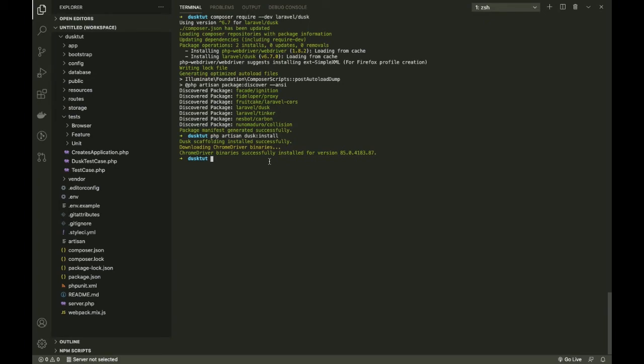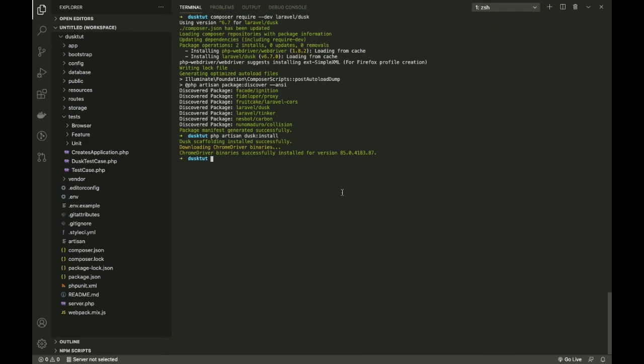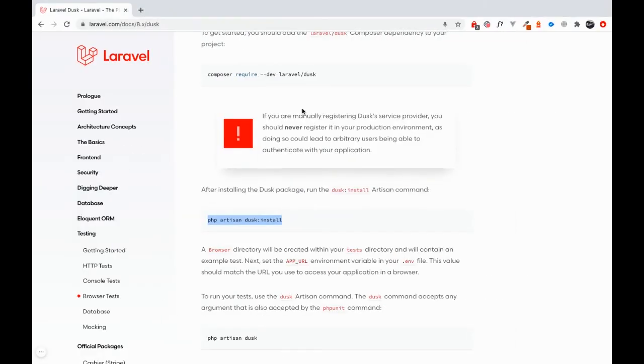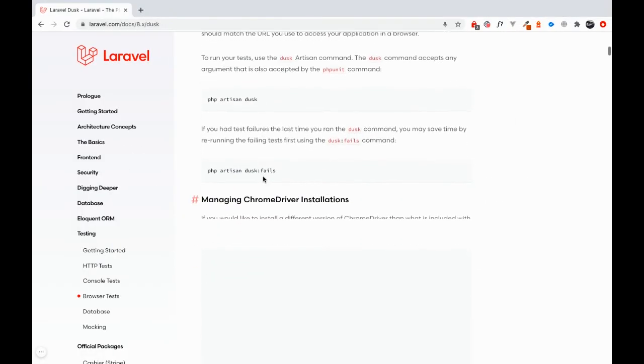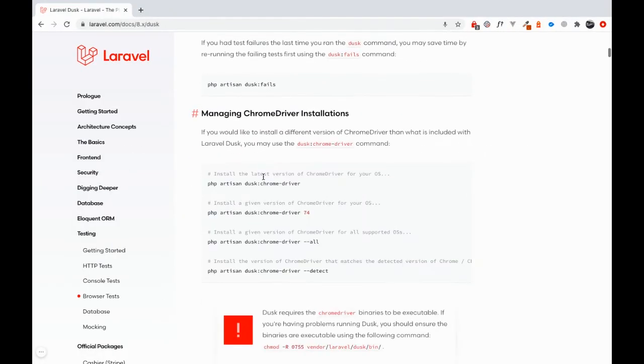Okay, the artisan dusk:install command is done. As you can see, it has downloaded the latest ChromeDriver binaries. That means it has downloaded the latest version available for macOS. This is, by the way, a command as well which you can see here.